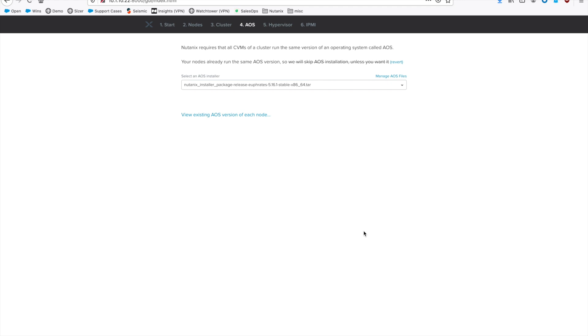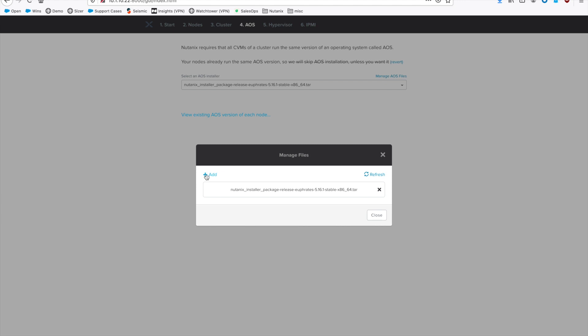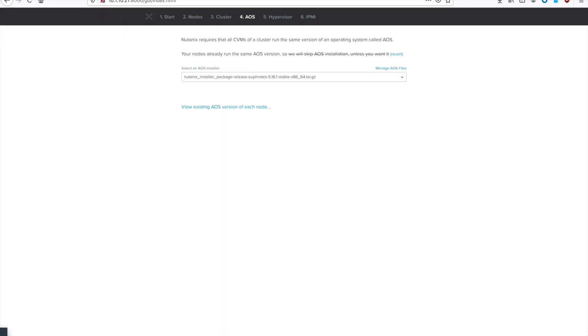Step 4 is where we define what AOS we want to use. You can click up here to add the version you want to use. You can see I'm using 5.16.1. Go ahead and upload the one you want to use, and then we'll hit Next to go to the hypervisor.